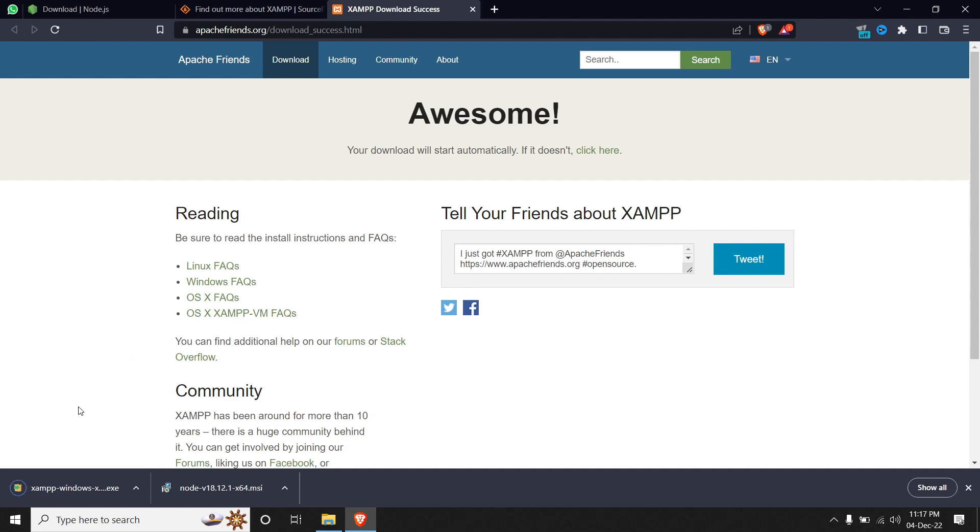Once it's downloaded, you can install it on your system. Since I have both installed, I'll skip this step and move to the process where we create a Node.js application.